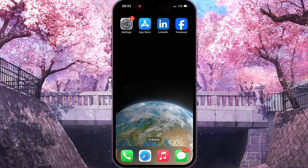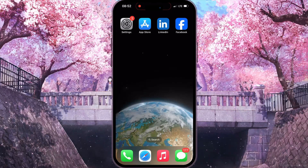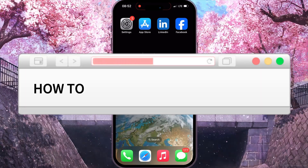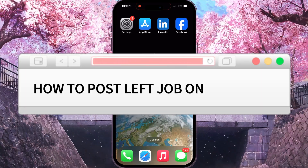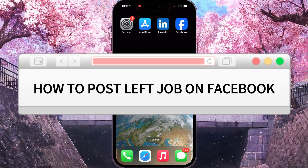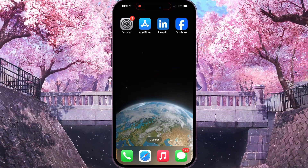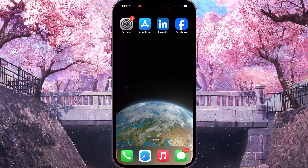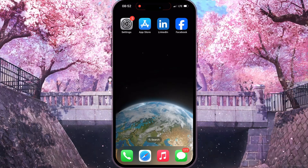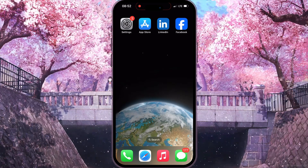Hello everyone! In this video I'm going to show you how to post a Left Job on Facebook. It's very easy and quick, but you need to watch this video until the end so you won't skip any important step.